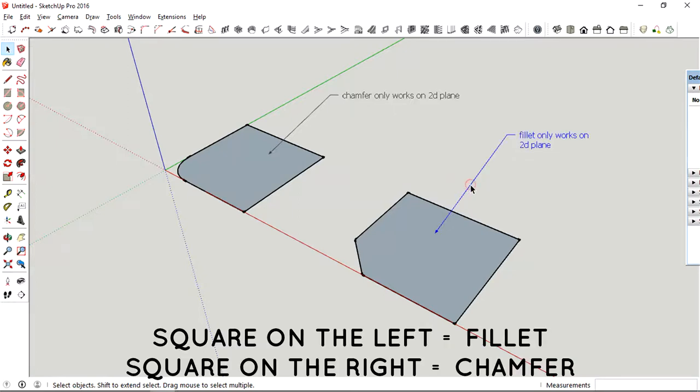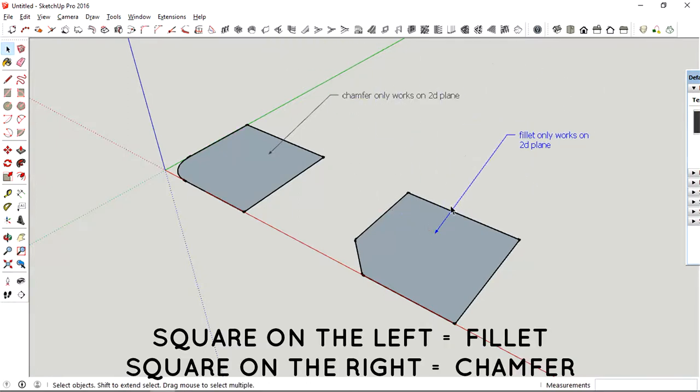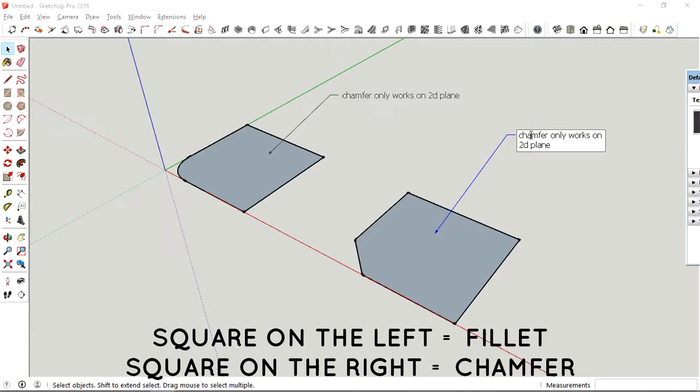So the square on the left is where we use the filleting tool, and the square on the right is where we use the chamfering tool.